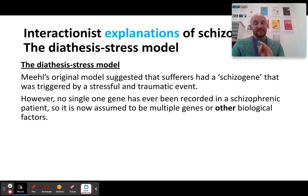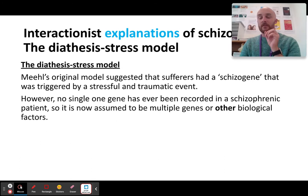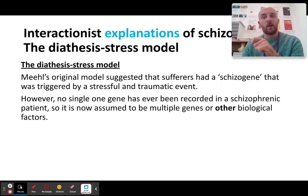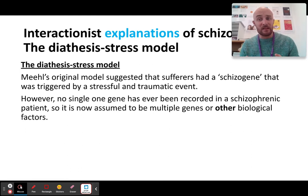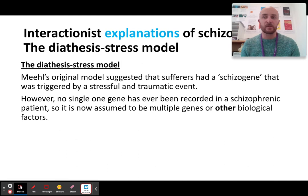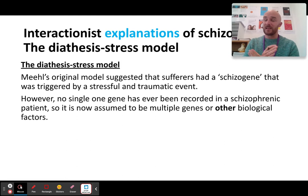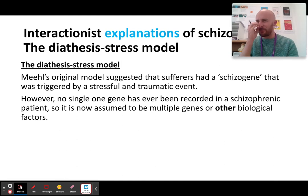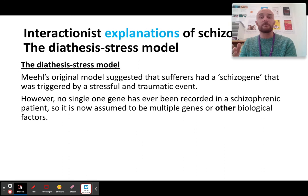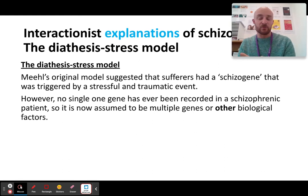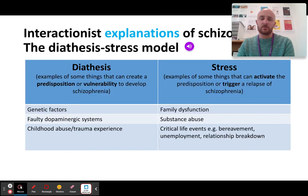That is the explanation for interactionism with schizophrenia — the diathesis stress model. The diathesis stress model is not necessarily exclusive to schizophrenia. You could explain it for depression, for eating disorders, or for alcoholism, for example. Alcoholism is very biological but is largely triggered by environmental stressors.